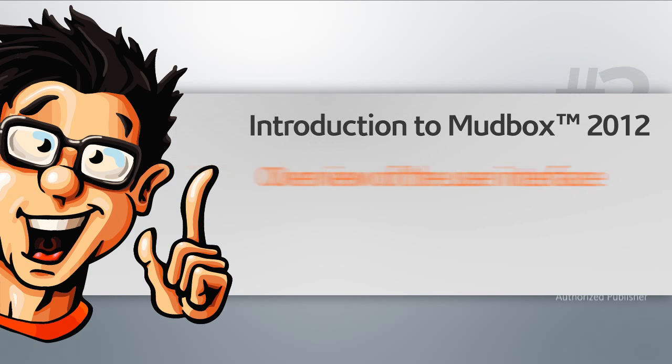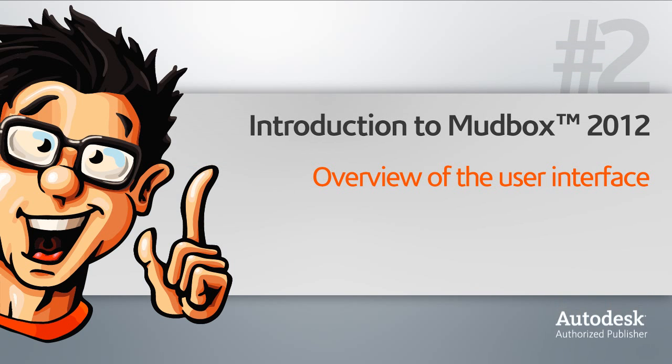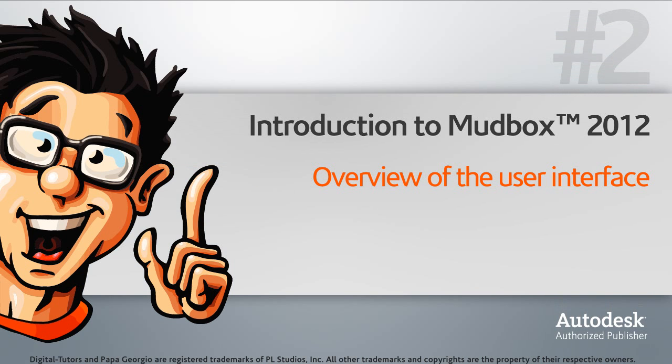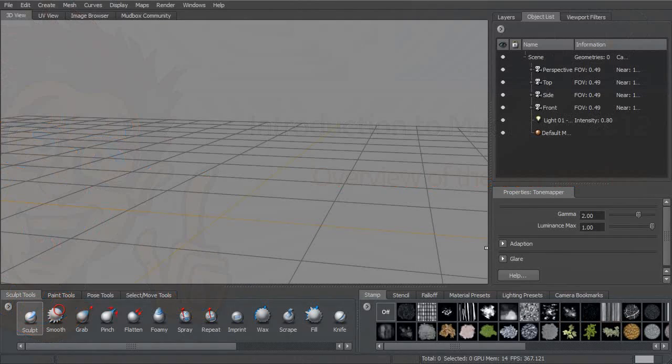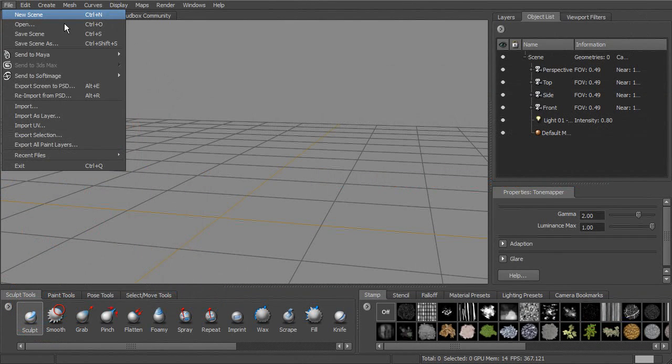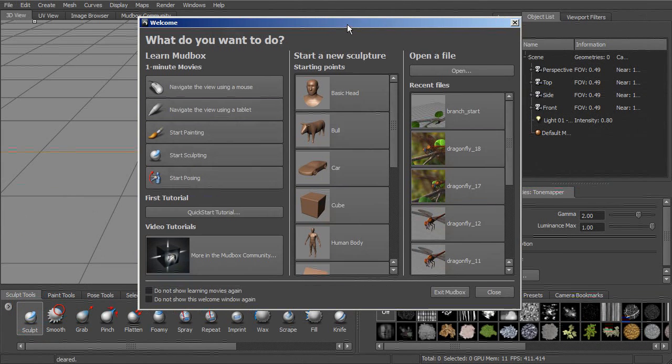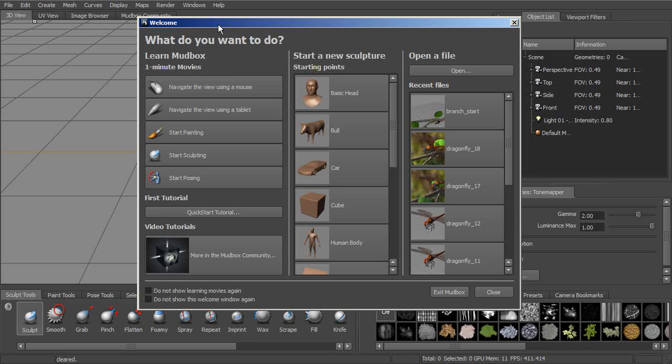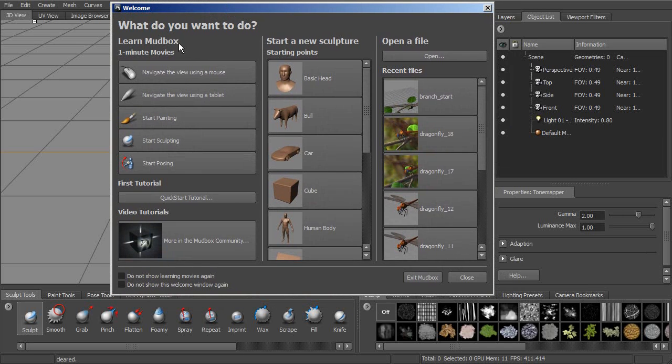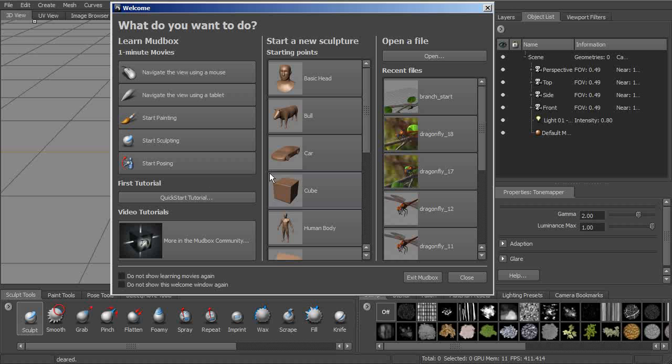Let's begin the process of working in Mudbox by taking a look at the interface. So when we first open up Mudbox, we'll get our main interface and we'll also get this welcome window.